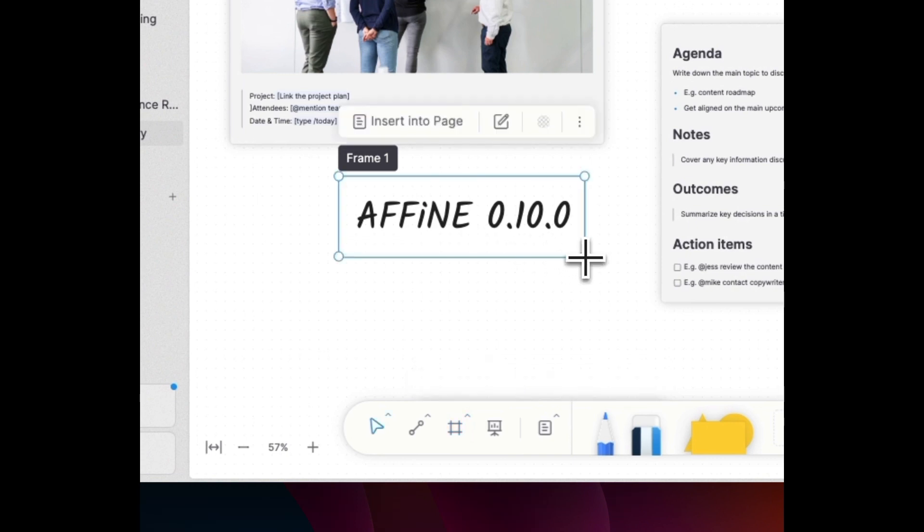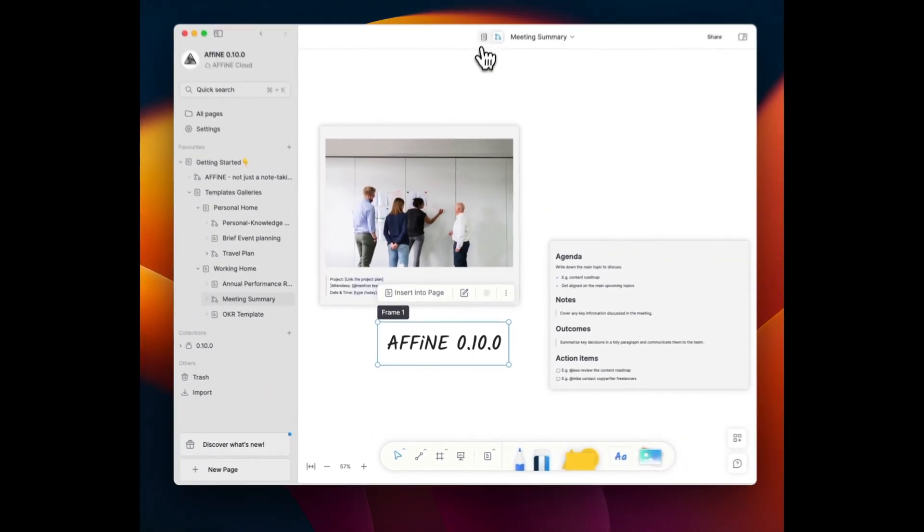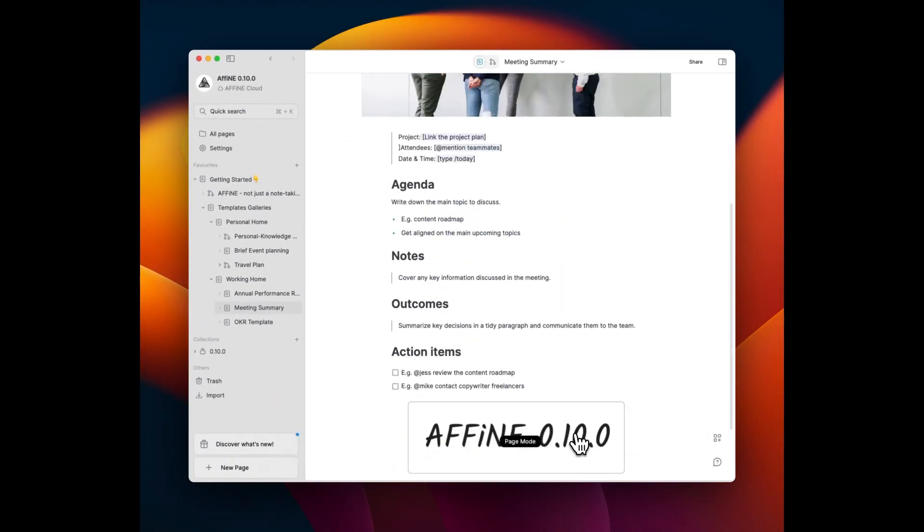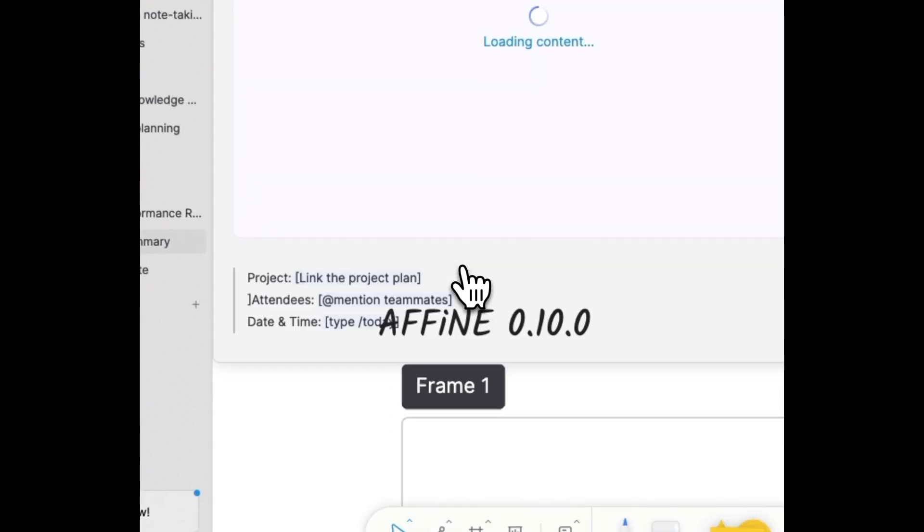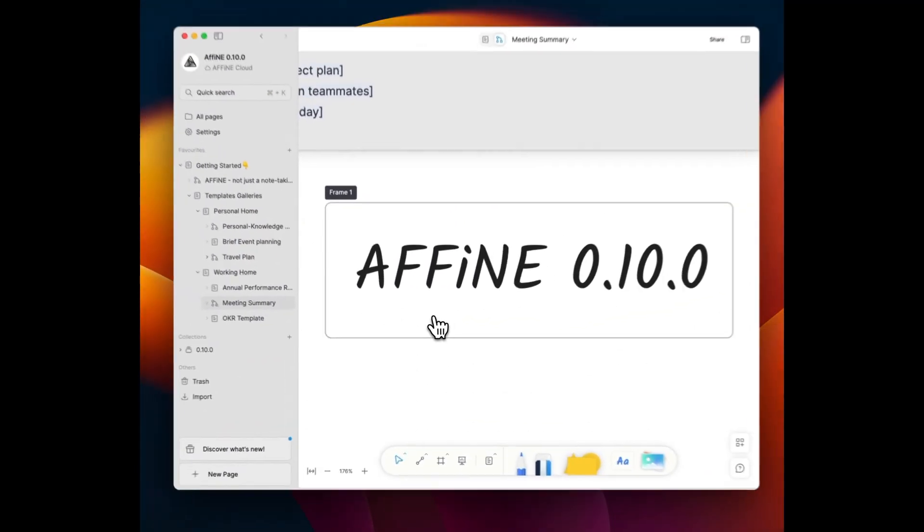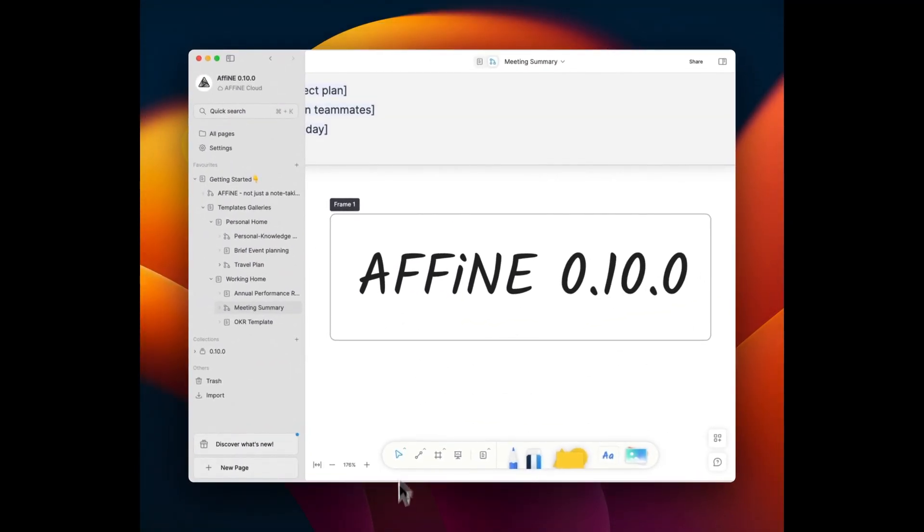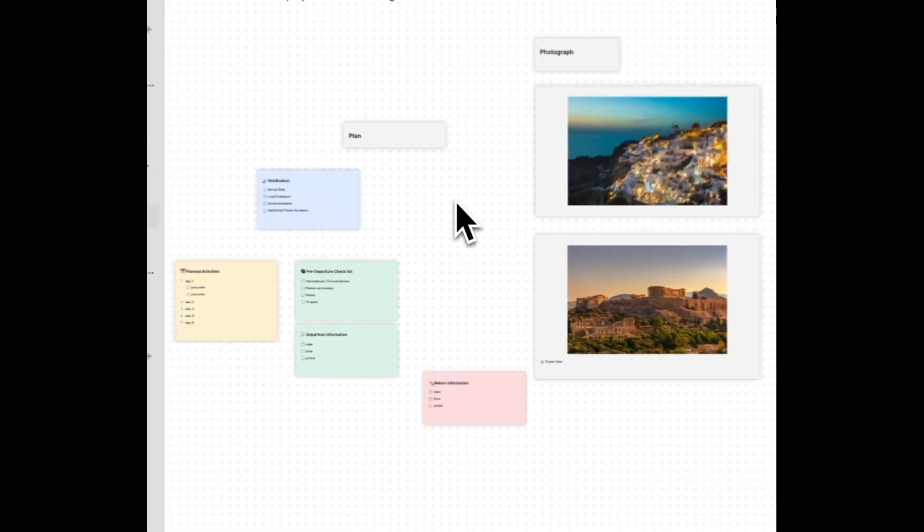Now you can put content into frames on the edgeless whiteboard and seamlessly insert it into the page. The seamless interaction between edgeless and page mode helps you navigate and manage your content with ease.